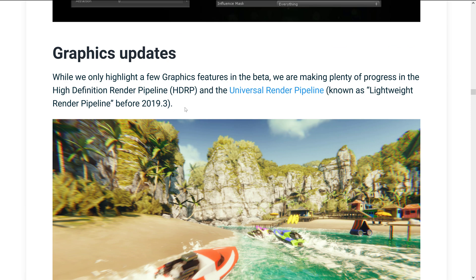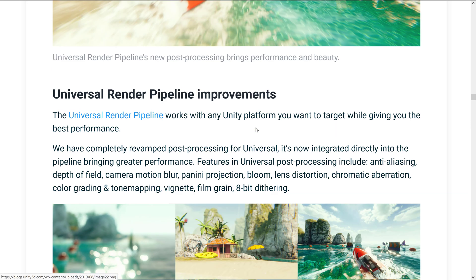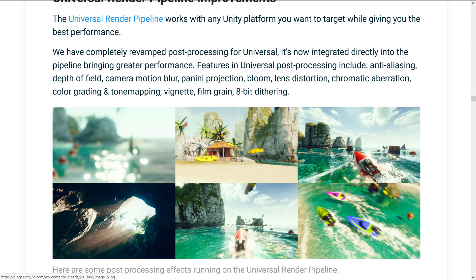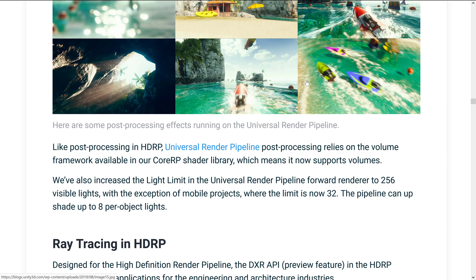For graphics updates, they renamed the Lightweight Render Pipeline to the Universal Render Pipeline. They've also completely revamped post-processing for the newly renamed Universal Pipeline — it is now integrated directly into the pipeline, bringing greater performance. Features in Universal post-processing include anti-aliasing, depth of field, camera motion blur, Panini projection, bloom, lens distortion, chromatic aberration, color grading, tone mapping, vignette, film grain, and 8-bit dithering.